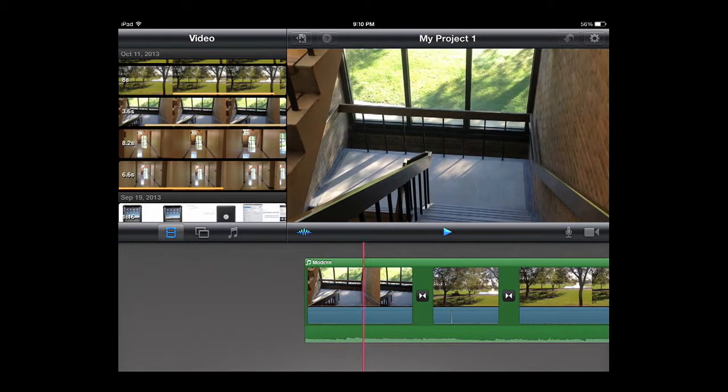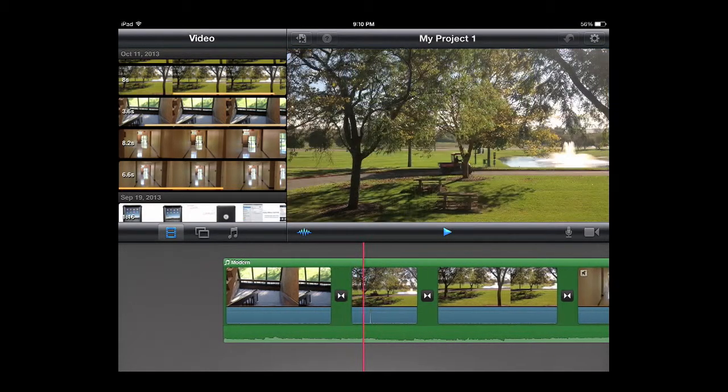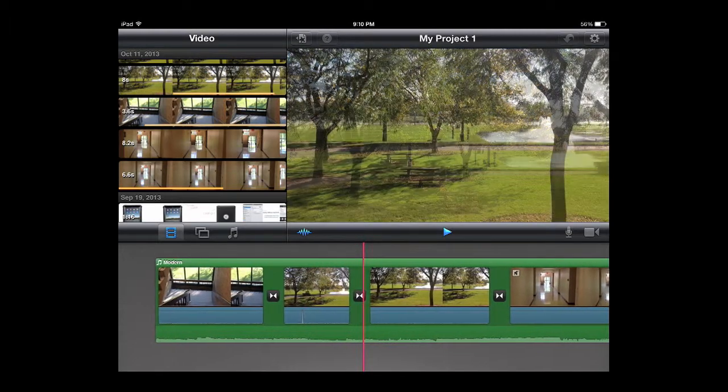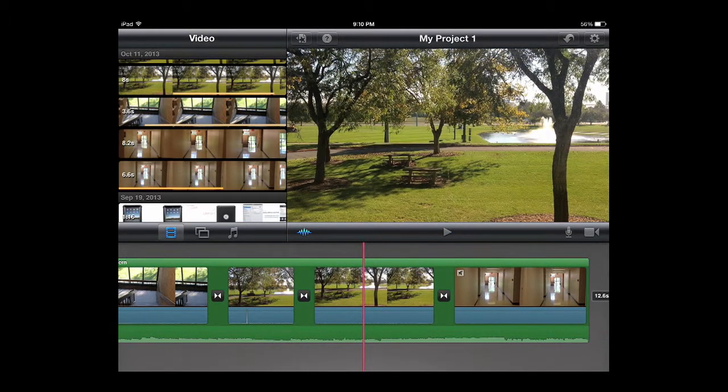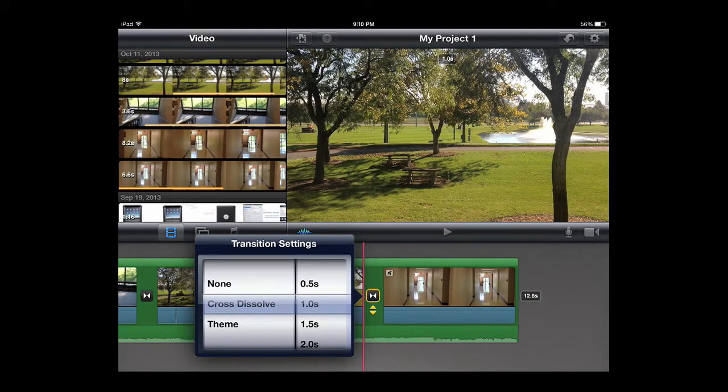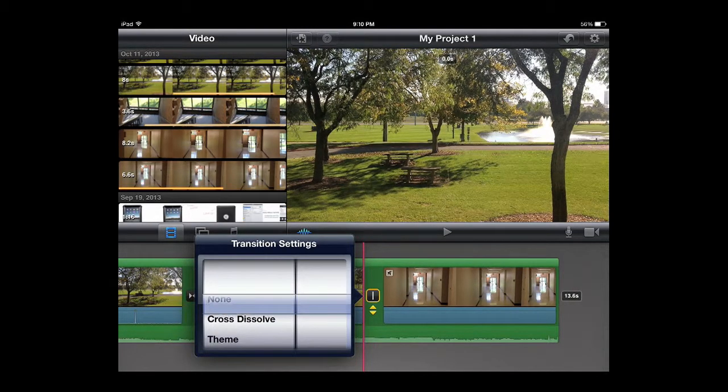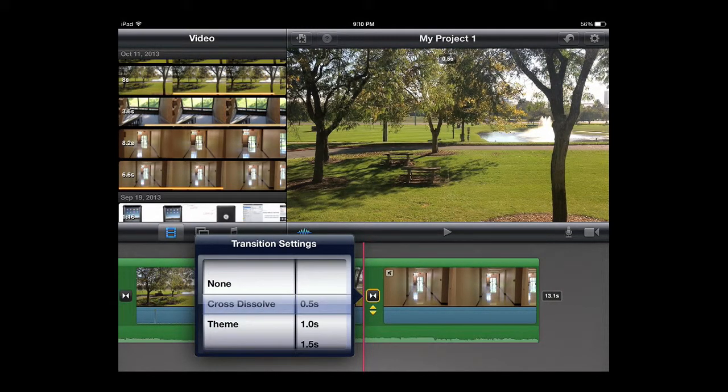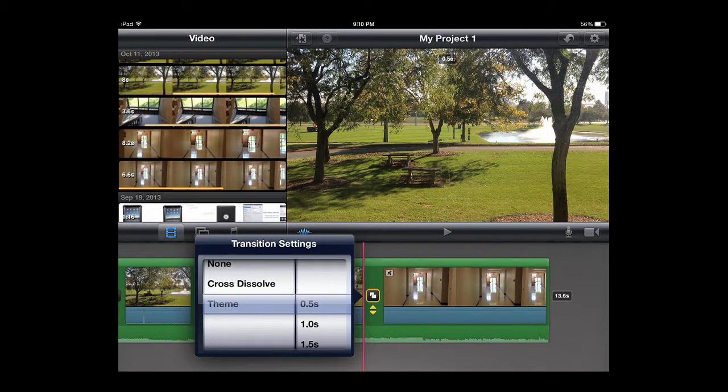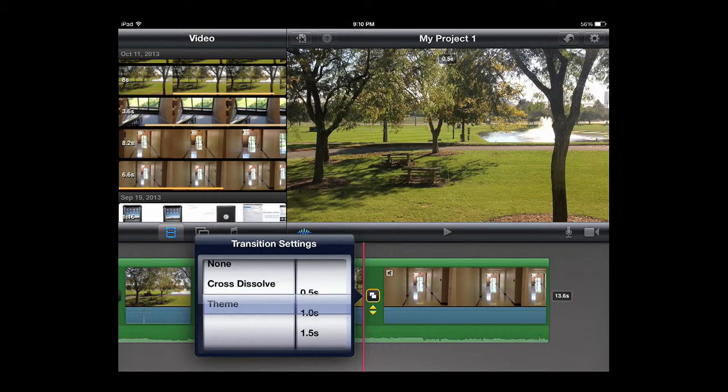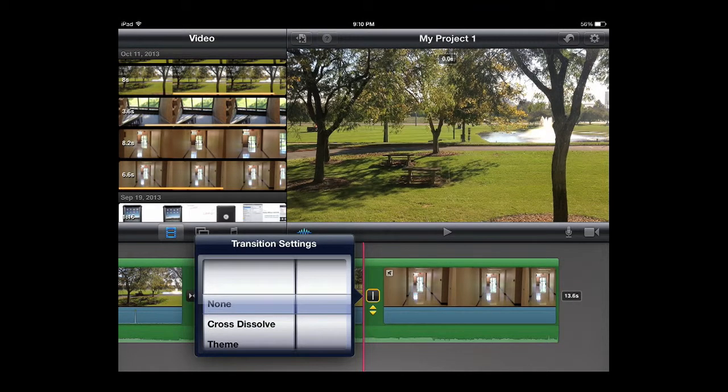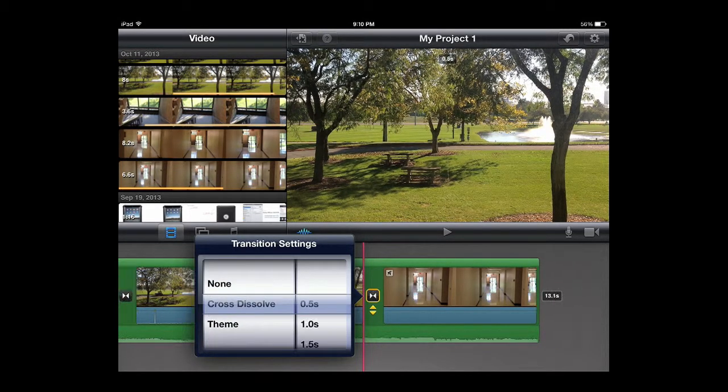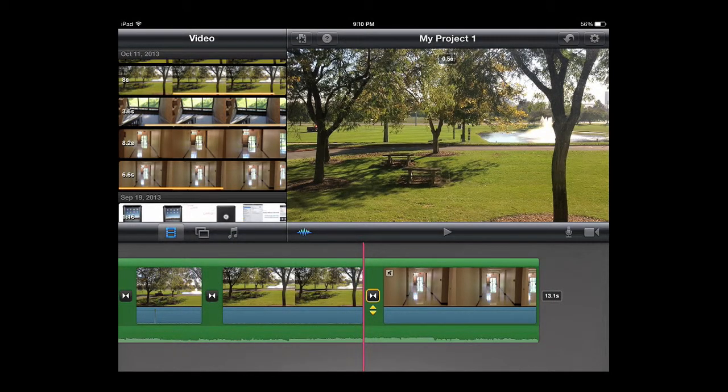You'll notice there's these little bow type shape things in between the clips, those are your transitions and you have a few different options for those. If you double tap them you can do no transition, you can do a cross dissolve of varying lengths, and then there's different theme transitions based on the theme you're using. For right now we're just going to go with a regular cross dissolve and we'll set it at 0.5 seconds.